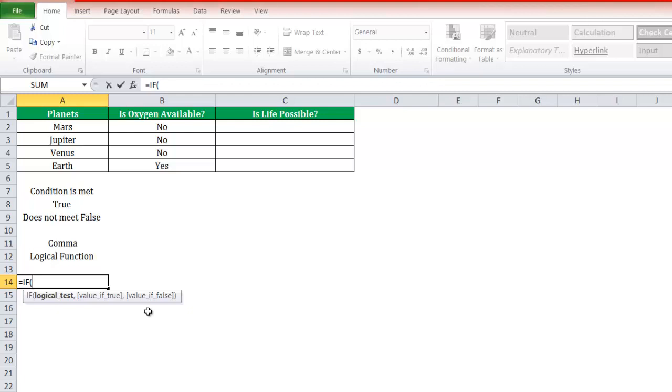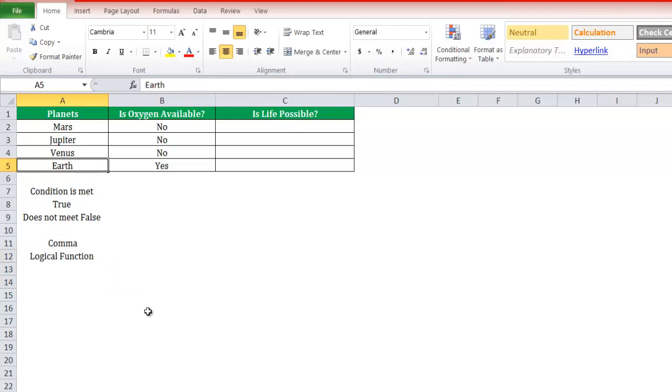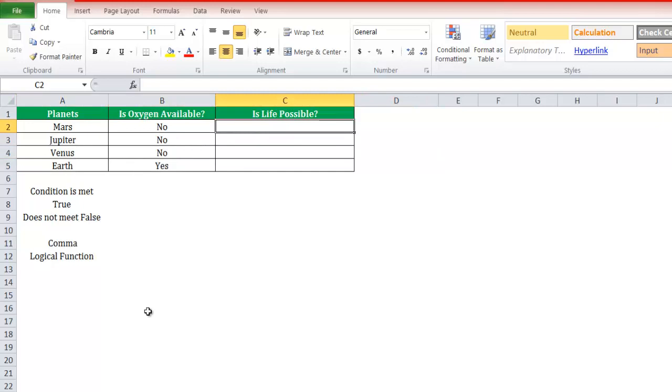How to use the IF function in Excel? It's very simple and easy to use. Let's understand with an example. If there is no oxygen on a planet, there will be no life. If there is oxygen, there will be life on the planet. We have to find out whether life is possible on the planets given in the list.